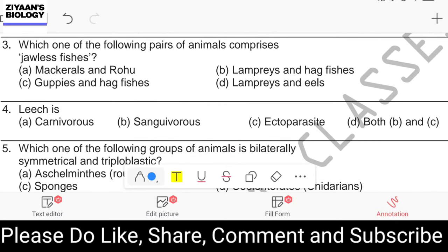Question number three: which pair of animals comprises jawless fishes? Options are mackerel and rohu, lamprey and hagfish, guppies and hagfish, lamprey and eel. The answer is lamprey and hagfish, which we call Petromyzontia and Myxine. They come under the order Cyclostomata, which means circular mouth.